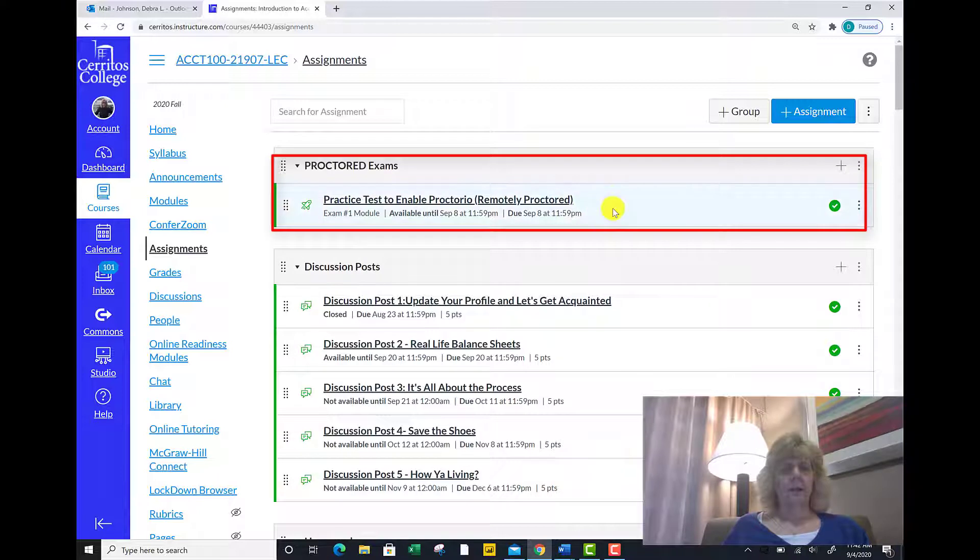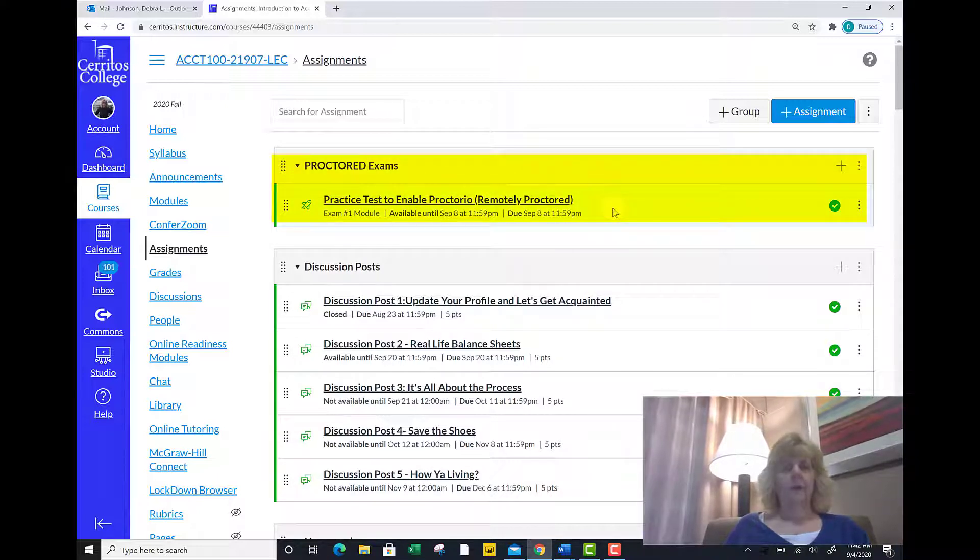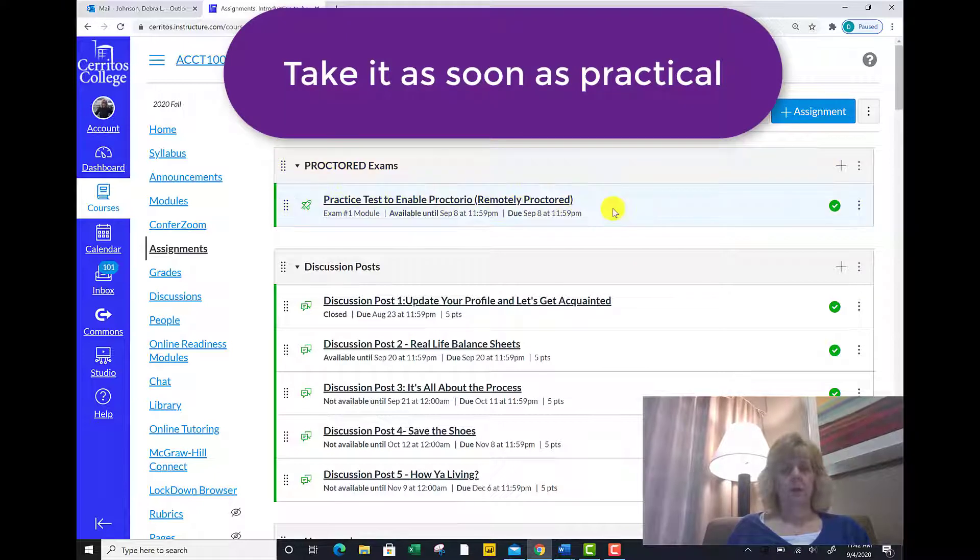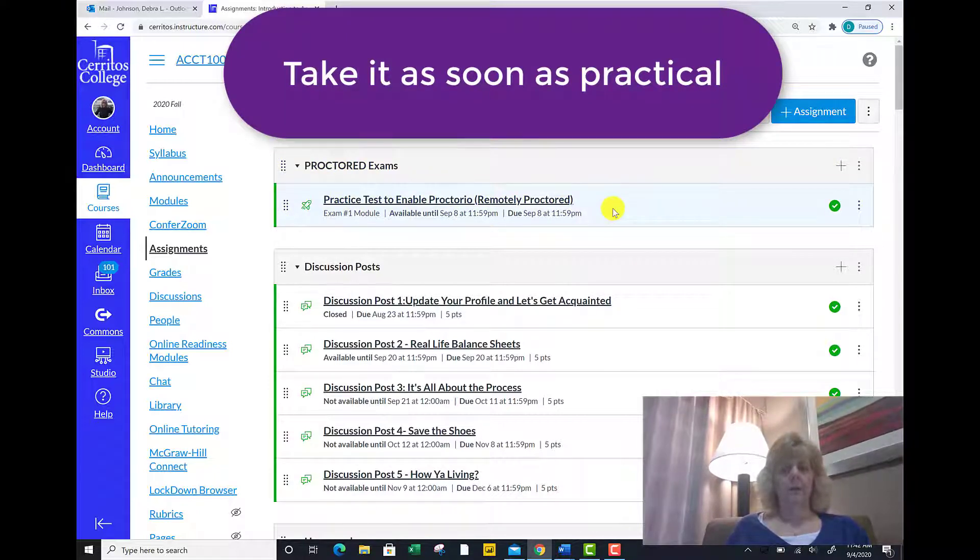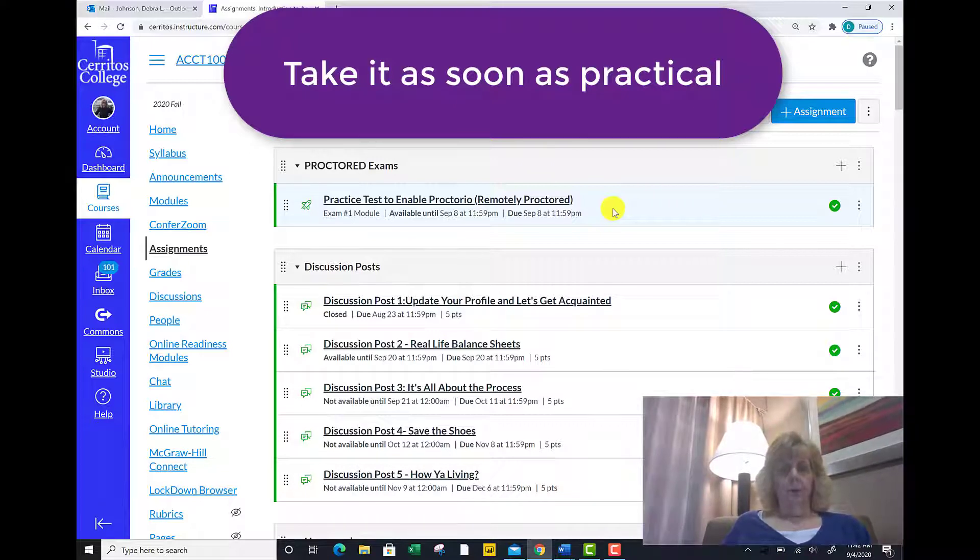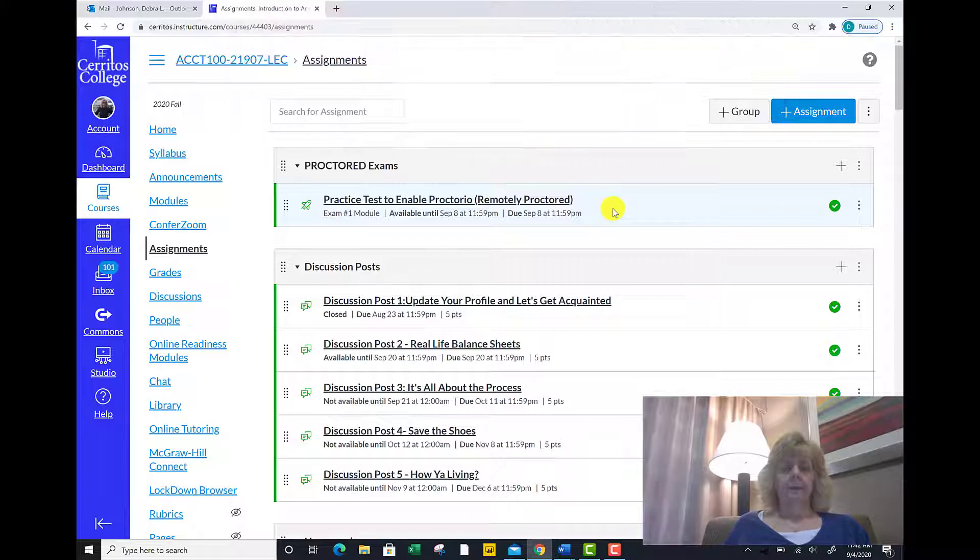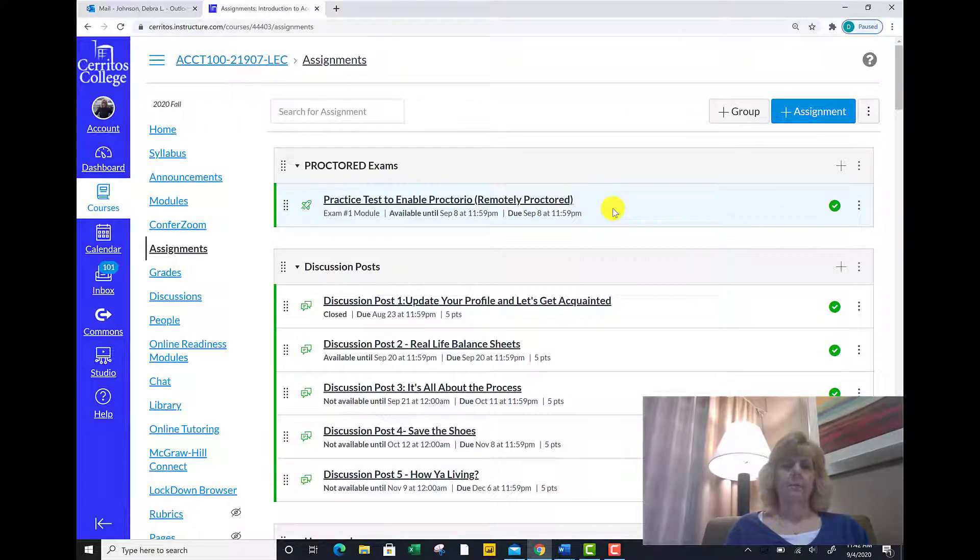Please take it as soon as possible. That way we can see if there are any issues prior to taking your full 100-point exam. I look forward to seeing how that works out. This is Professor Johnson signing out.